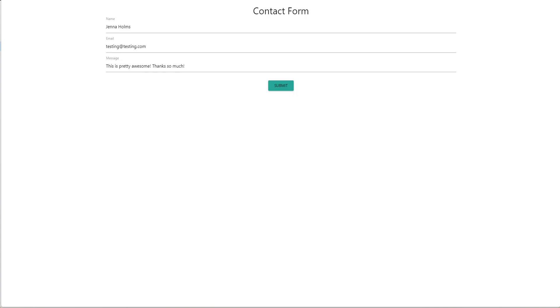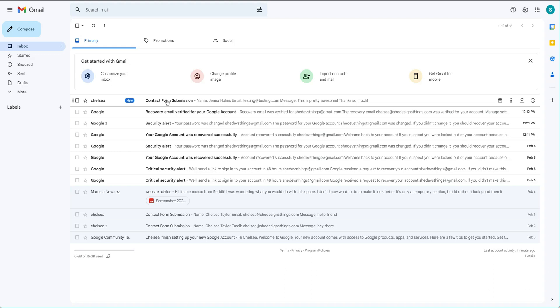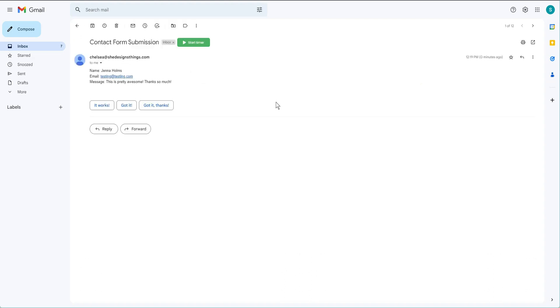Here's an example: I put in some test information, click Submit, and it says 'Thank you for contacting us, we will be in touch.' The email then goes into the inbox — you can see 'Contact Form Submission' — and clicking it shows the person's name, Jenna Holmes, and the test details.